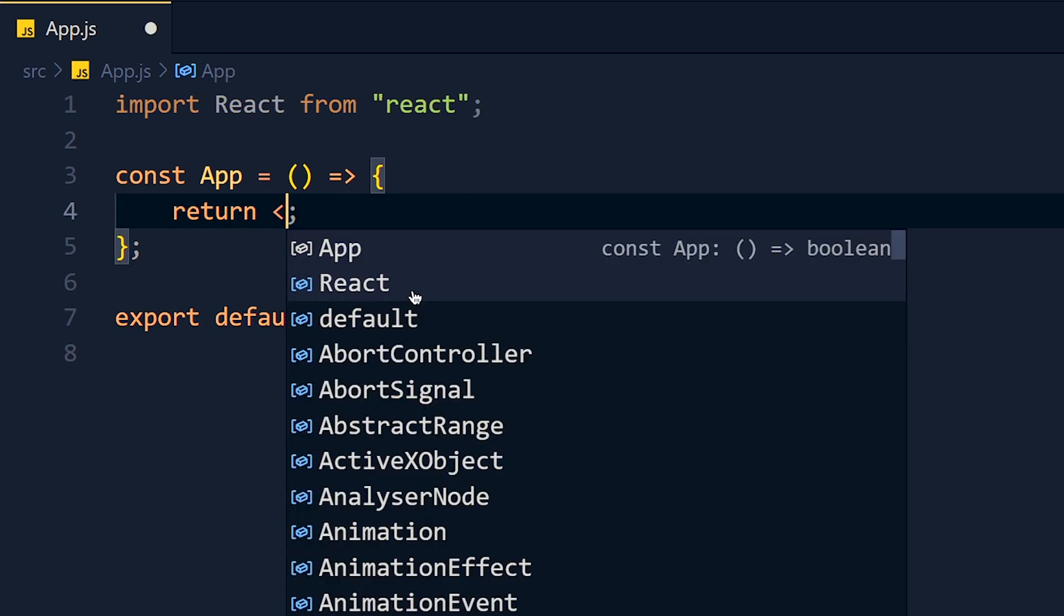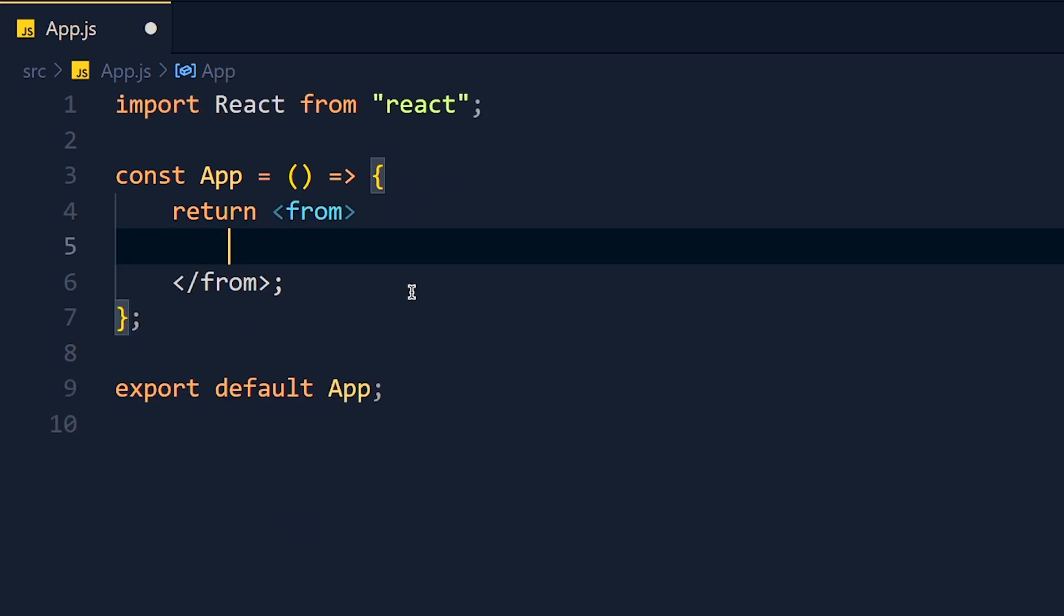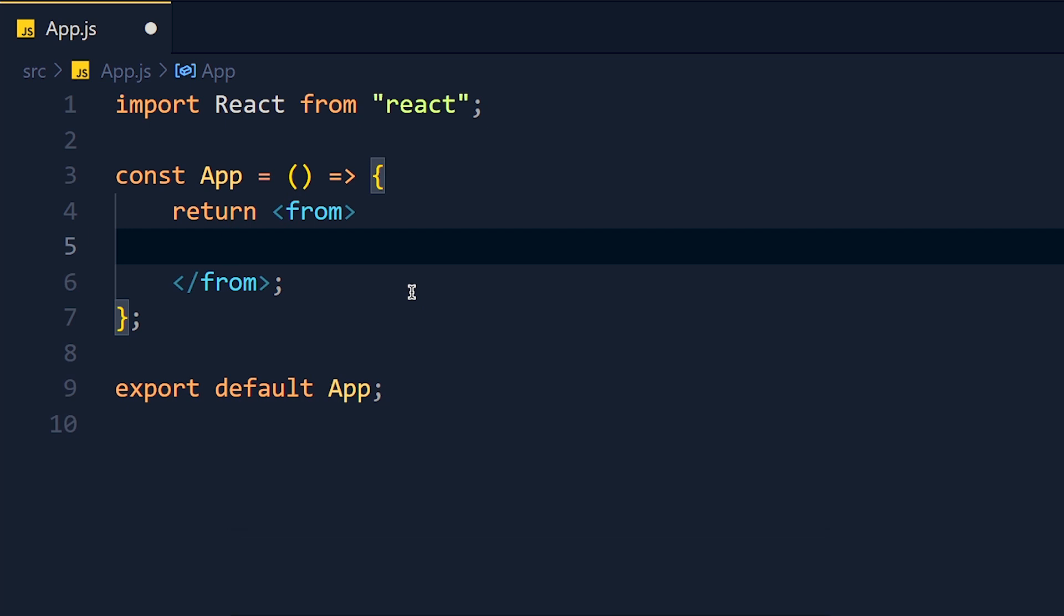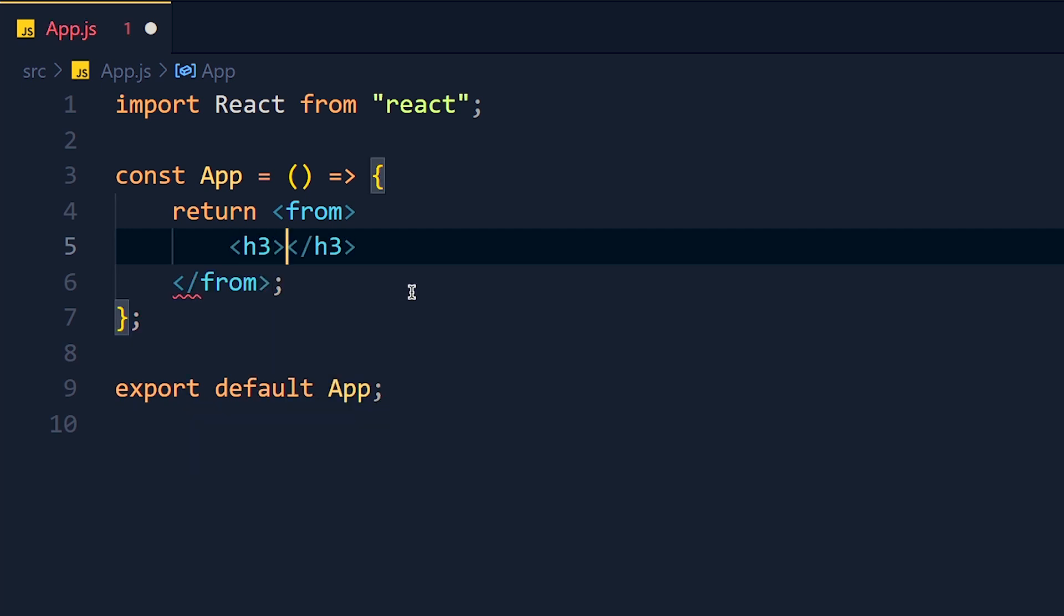So let's create form. I know some developers don't use this form tag and directly create input elements, but it's not a good practice. Now inside this form, first I want h3 tag and pass name.